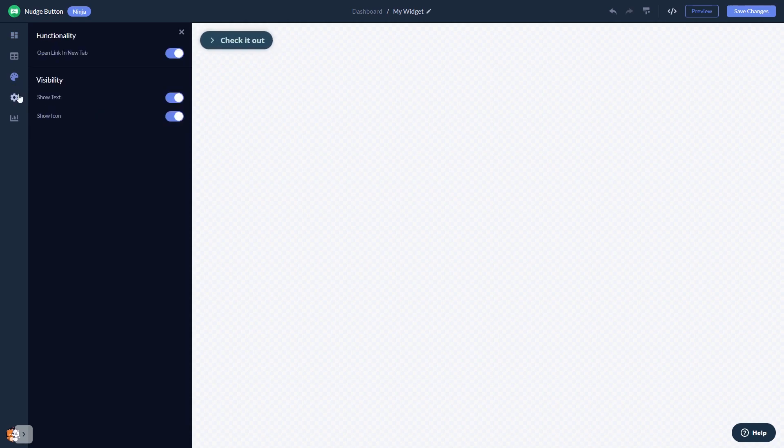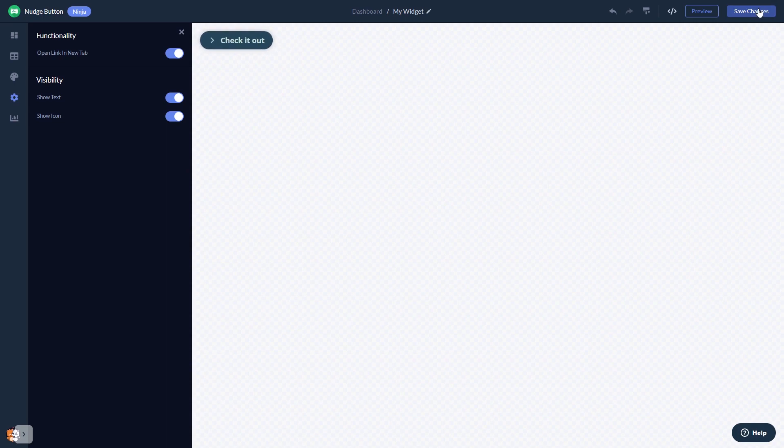You can also change the settings. When you're done, click the save changes button to save your work. If you don't have an account on Common Ninja yet, you'll have to register first.